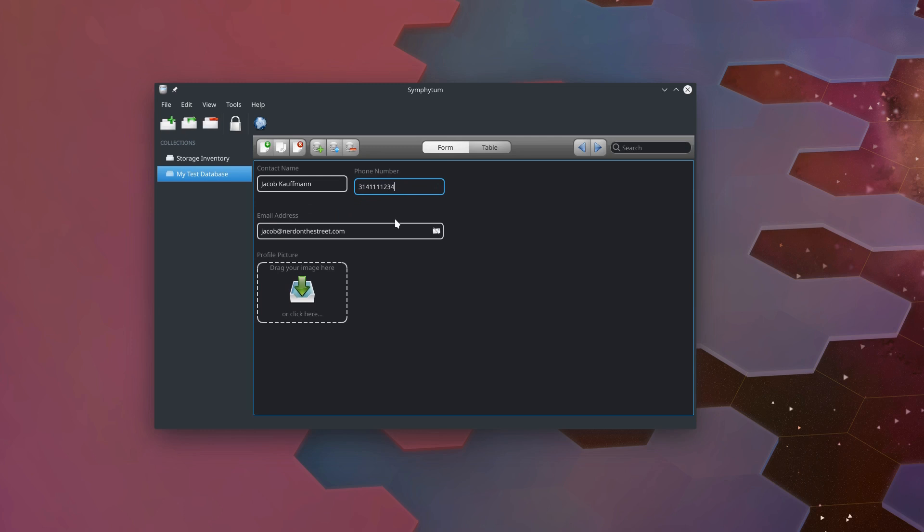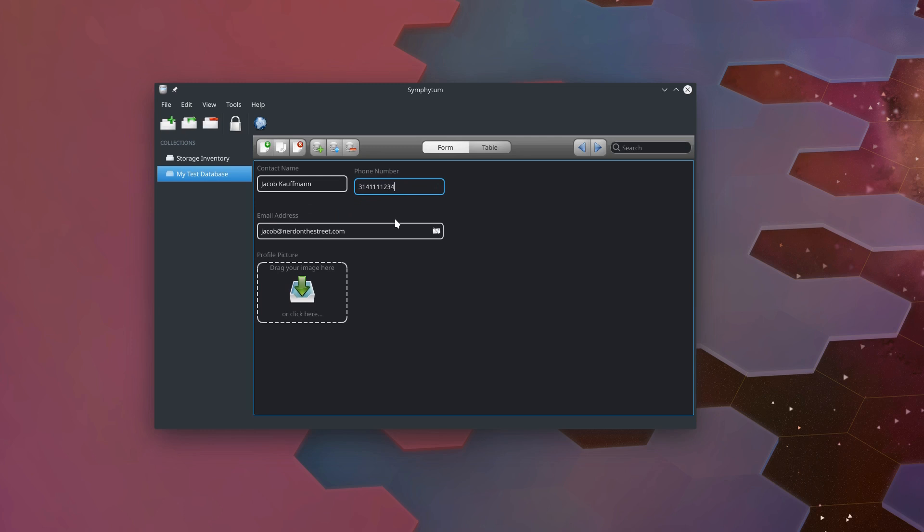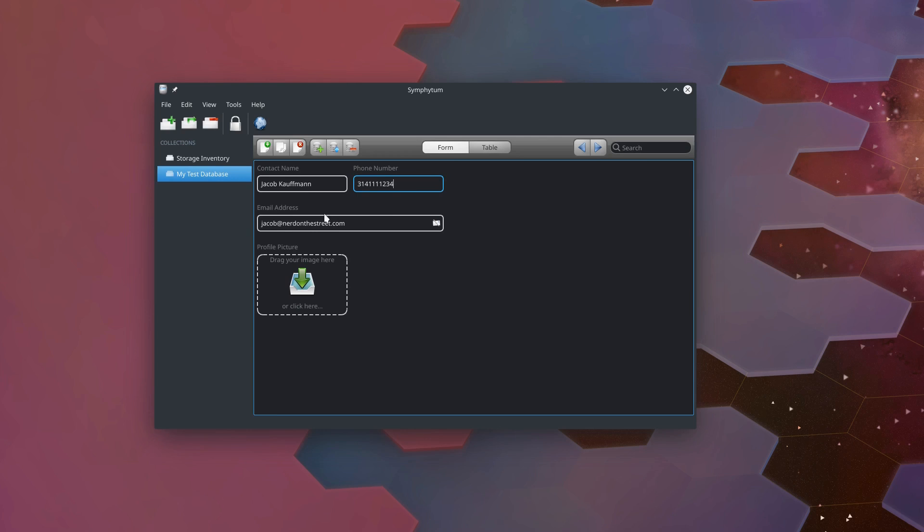I can also move things around. I can drag and drop our phone number up here. And you can see Symphytum automatically rearranges form items to keep everything compacted in. And in some software I would find that kind of annoying, but in this software, this entire thing is just supposed to be simple and easy to use and easy to look at. It makes that really easy to do with these features.